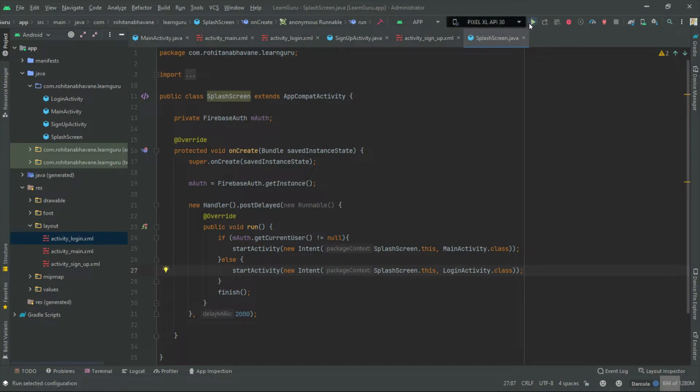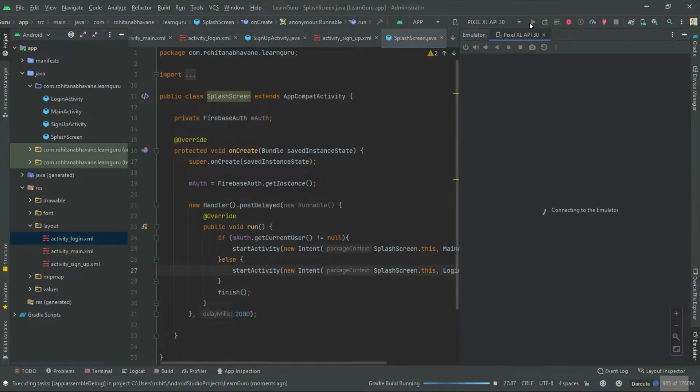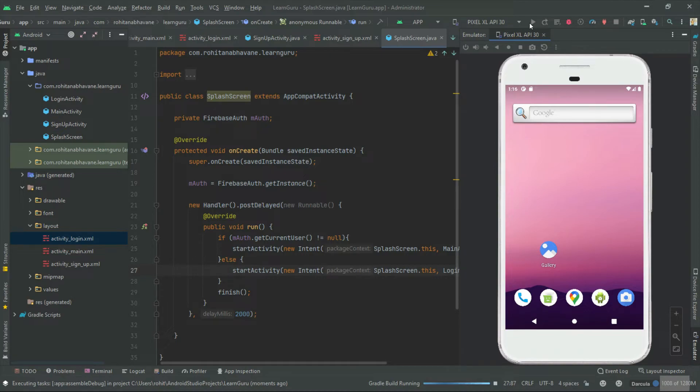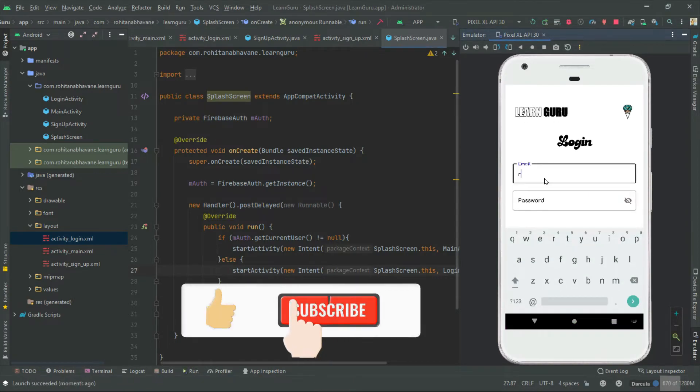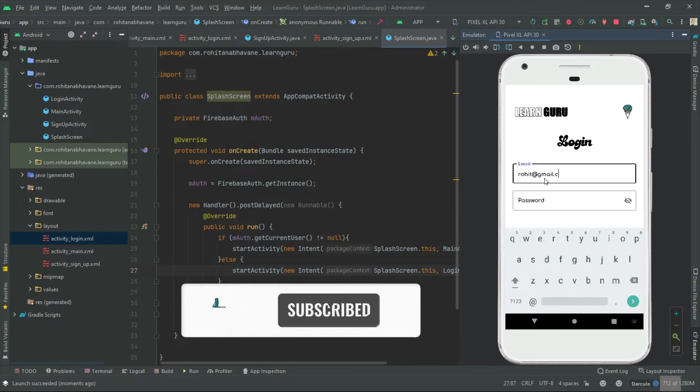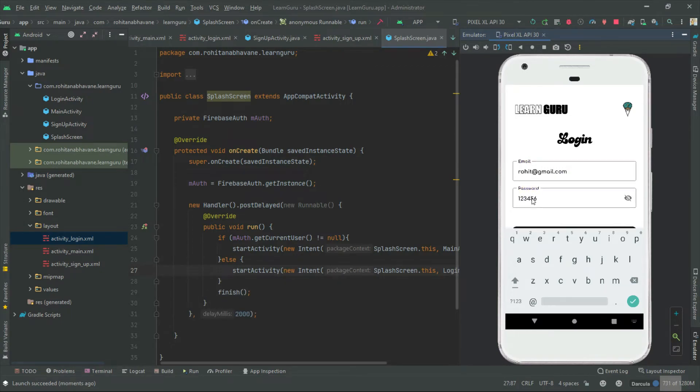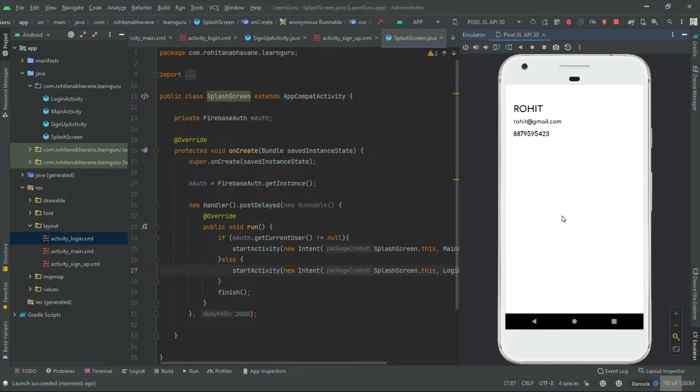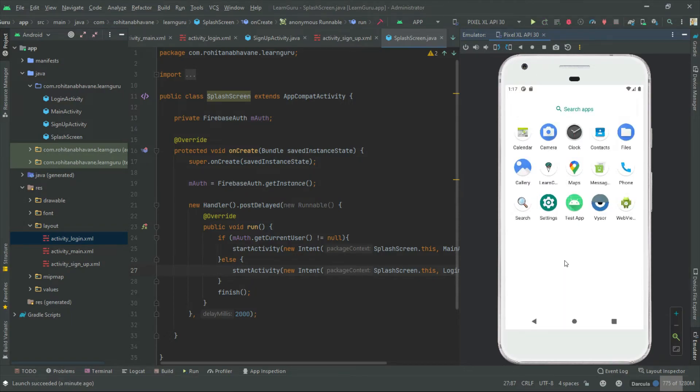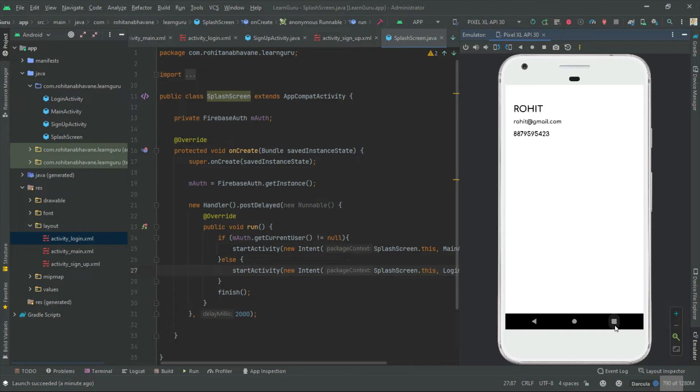Let's test the app. As you can see, our app is working fine. I hope this video was helpful for you.